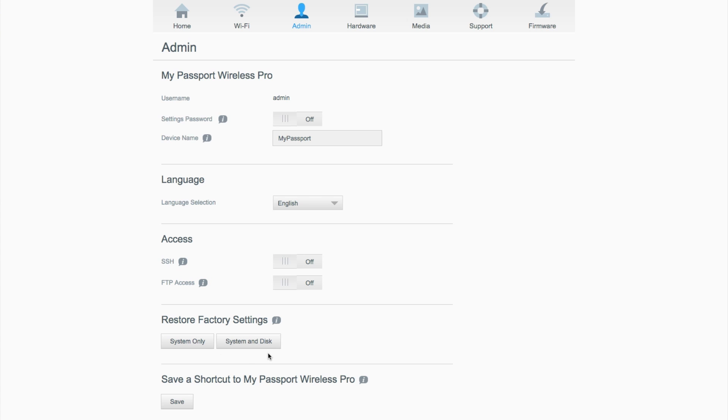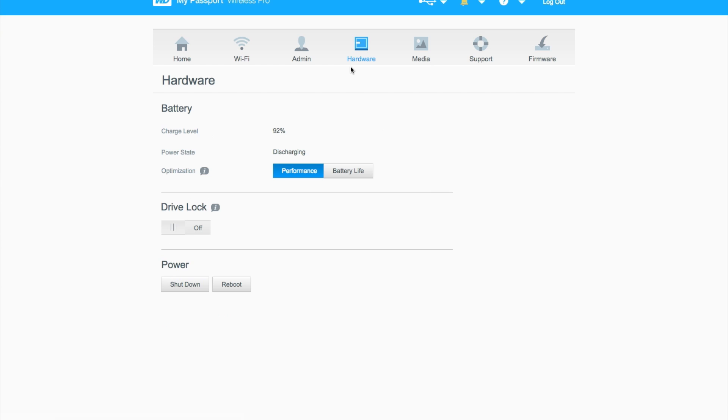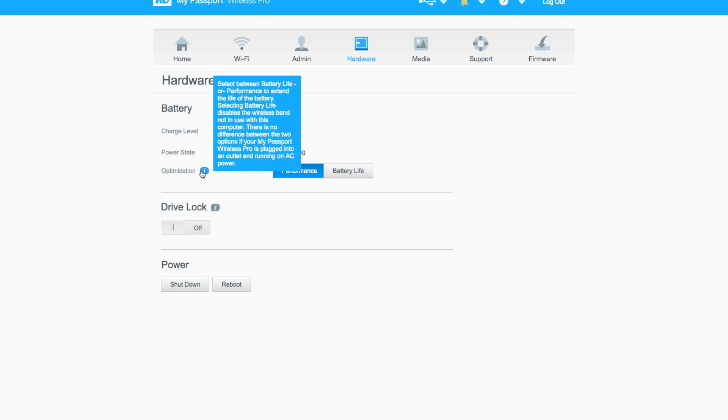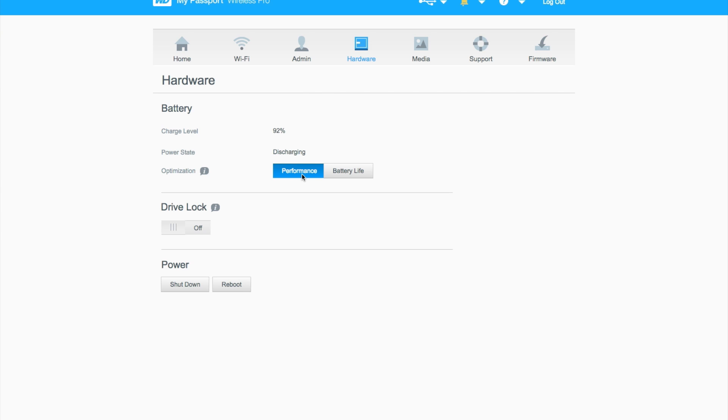You also have the option to restore to factory settings, which is just the system only or the system and disk as well. Moving over to the hardware tab, you'll notice that the charge level is 92%, the power state is currently discharging, and you can optimize the drive itself.